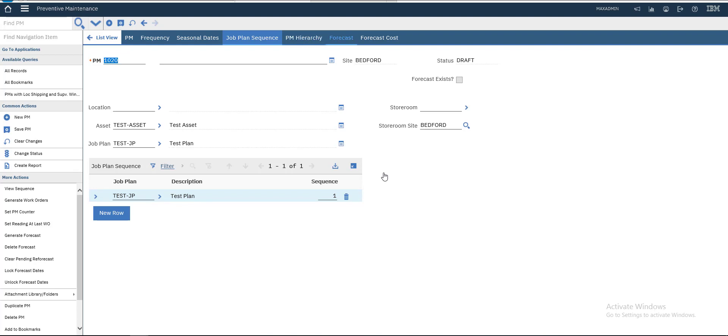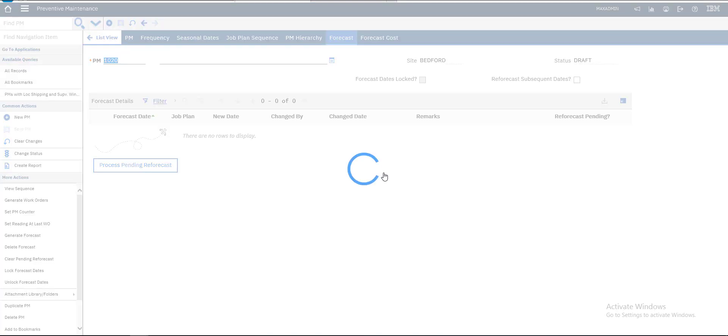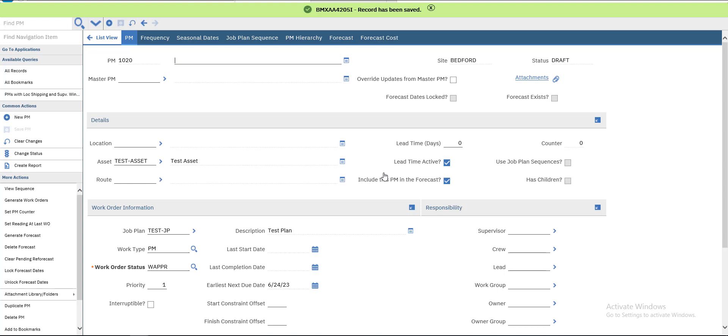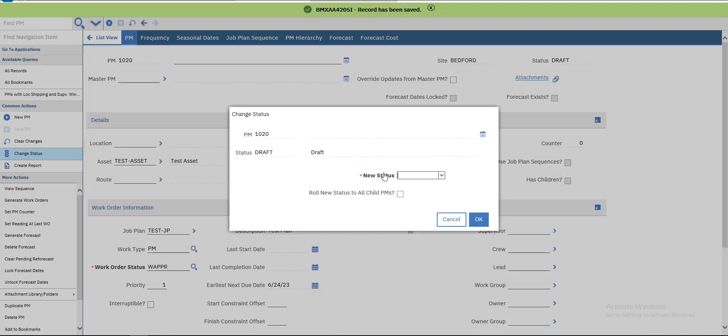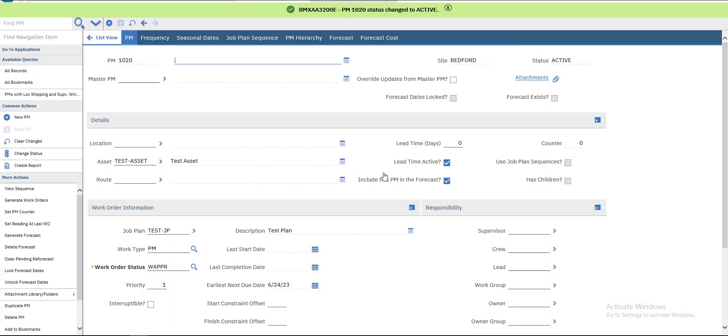Okay, forecast. Forecast and save. Now forecast, save. With draft, we will change status to be active so we can generate work orders on it.